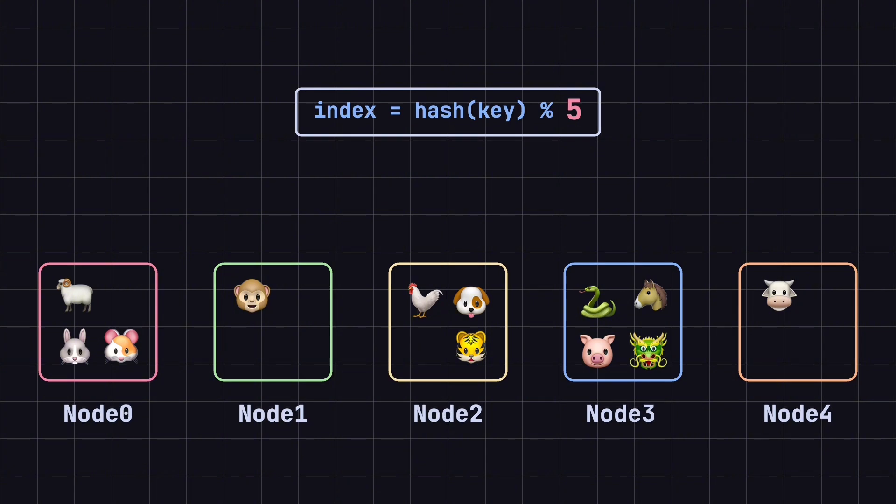Most other zodiac animals also change nodes, with the dragon being the only one that remains the same. In real-world scenarios, adding or removing nodes is common.